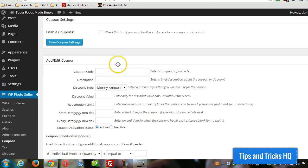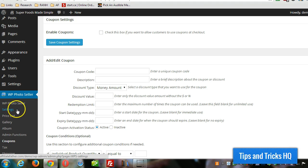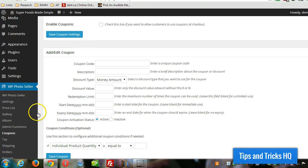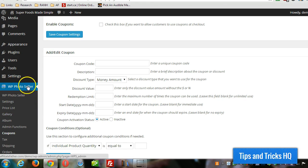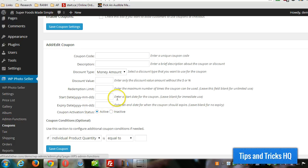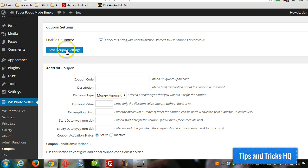Of course we already got WP Photo Seller installed and in previous videos we configured the basic settings, set up a price list, and created our first gallery. So now we're under WP Photo Seller in the left nav in WordPress, click on coupons and the first thing you want to do is enable coupons so that there's a coupon box that shows up during checkout.